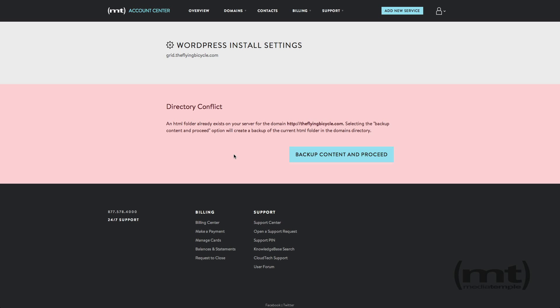If the directory structure for your domain has already been created, you'll be presented with this warning. Go ahead and click Backup Content and Proceed.